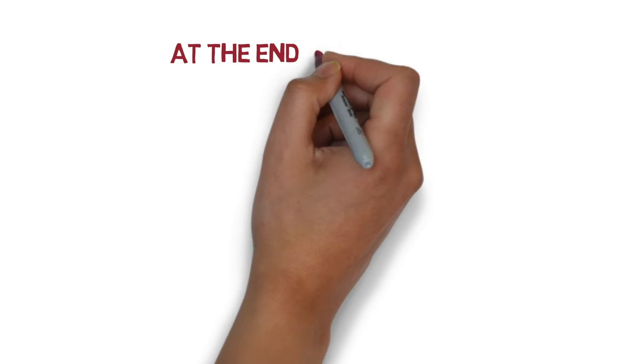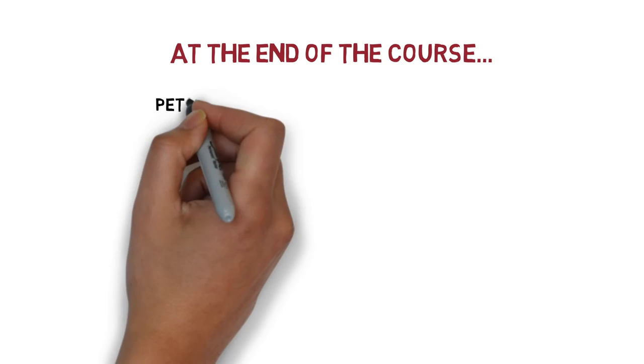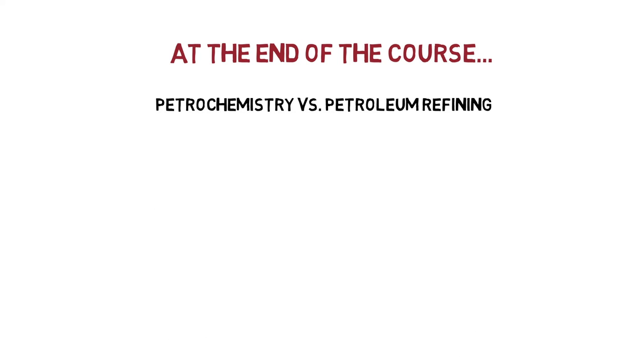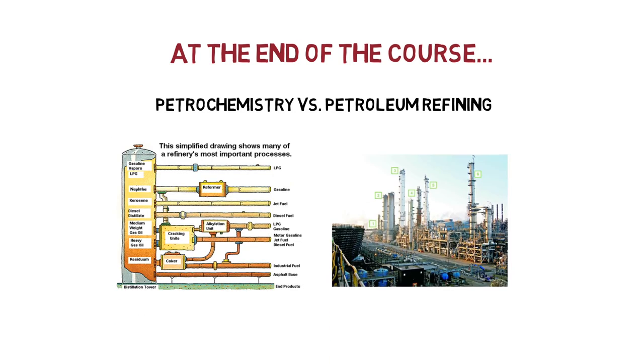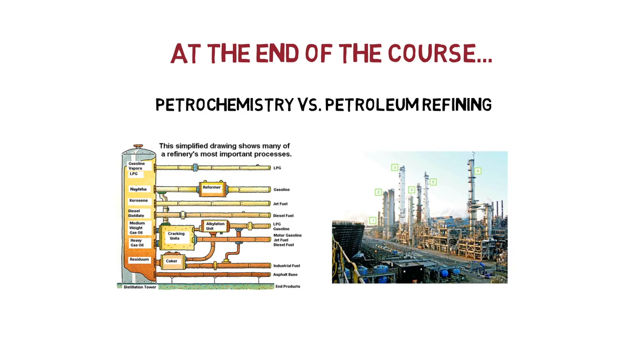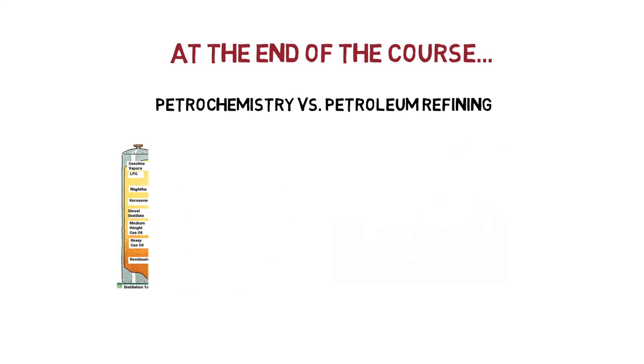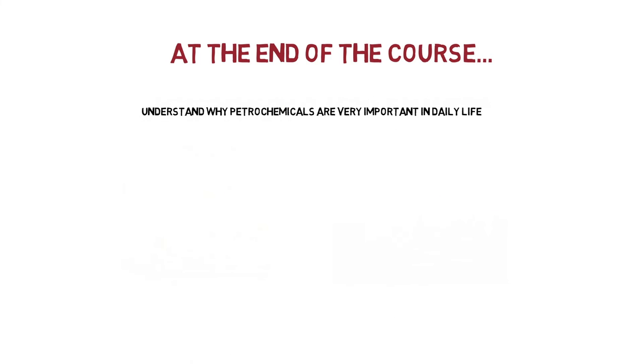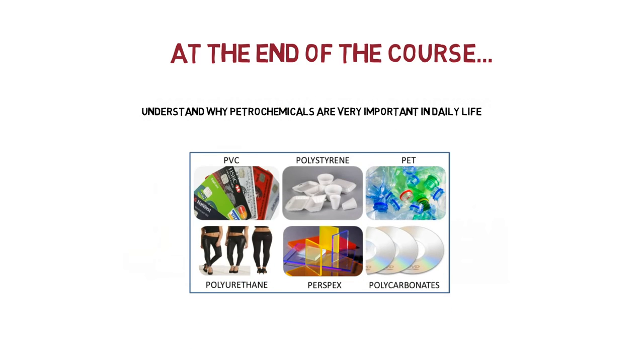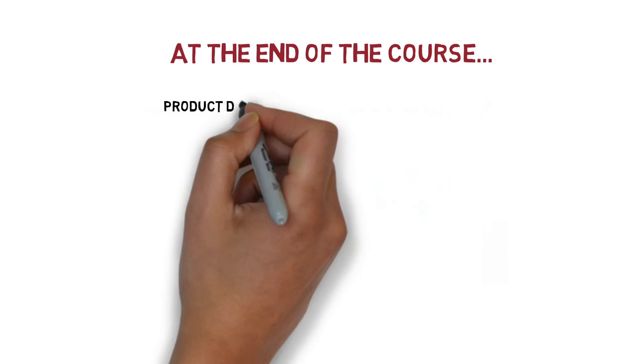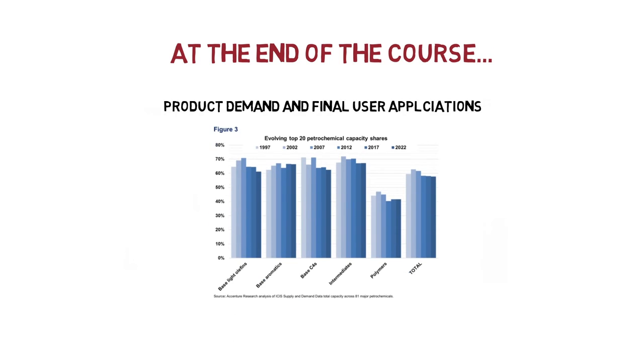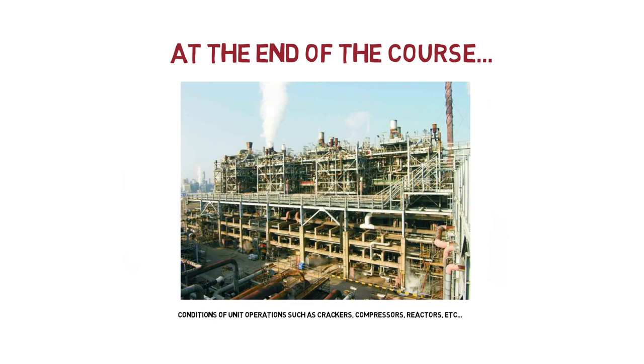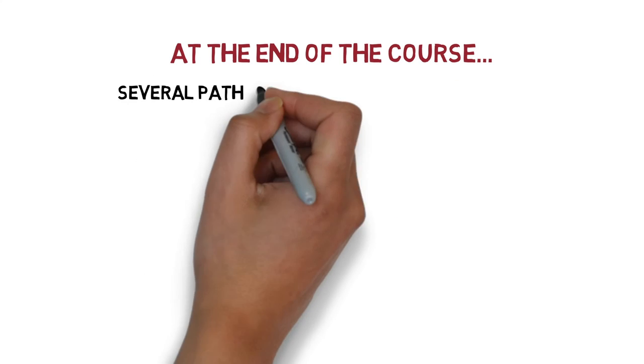At the end of the course, you will learn the main difference between the petrochemical industry and petroleum refining processes, its uses, applications, and importance of petrochemicals in daily life, typical product demand and industrial applications, process conditions of unit operations, crackers, compressors, and so on.